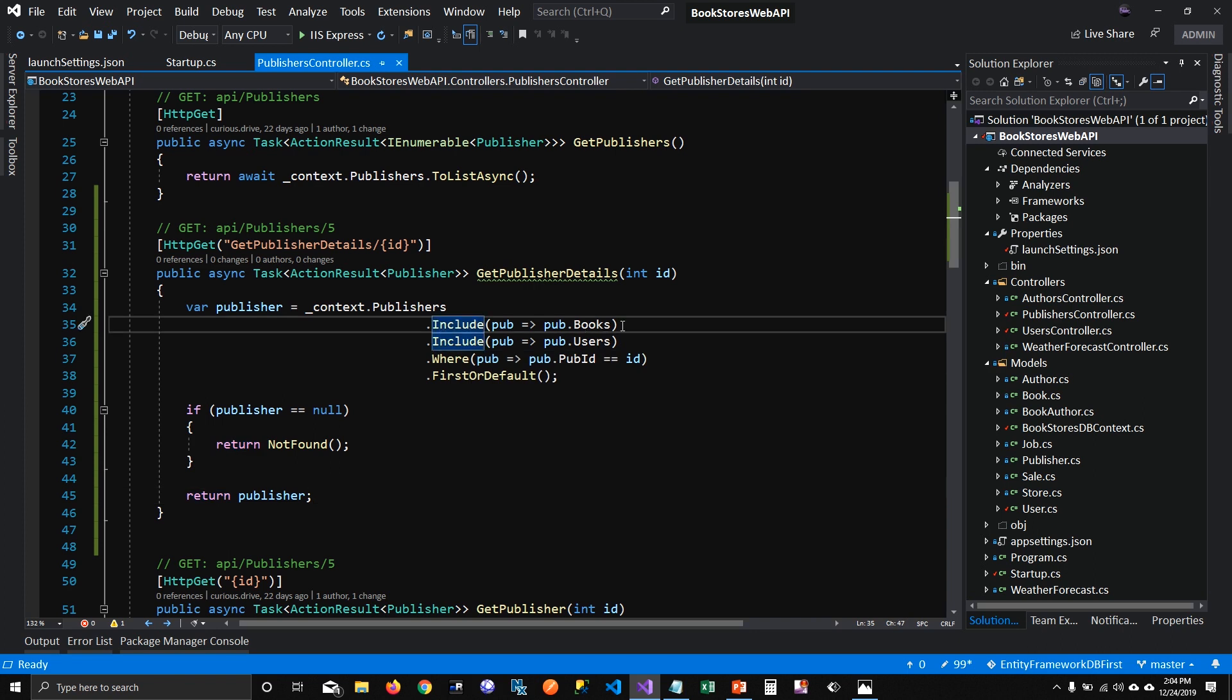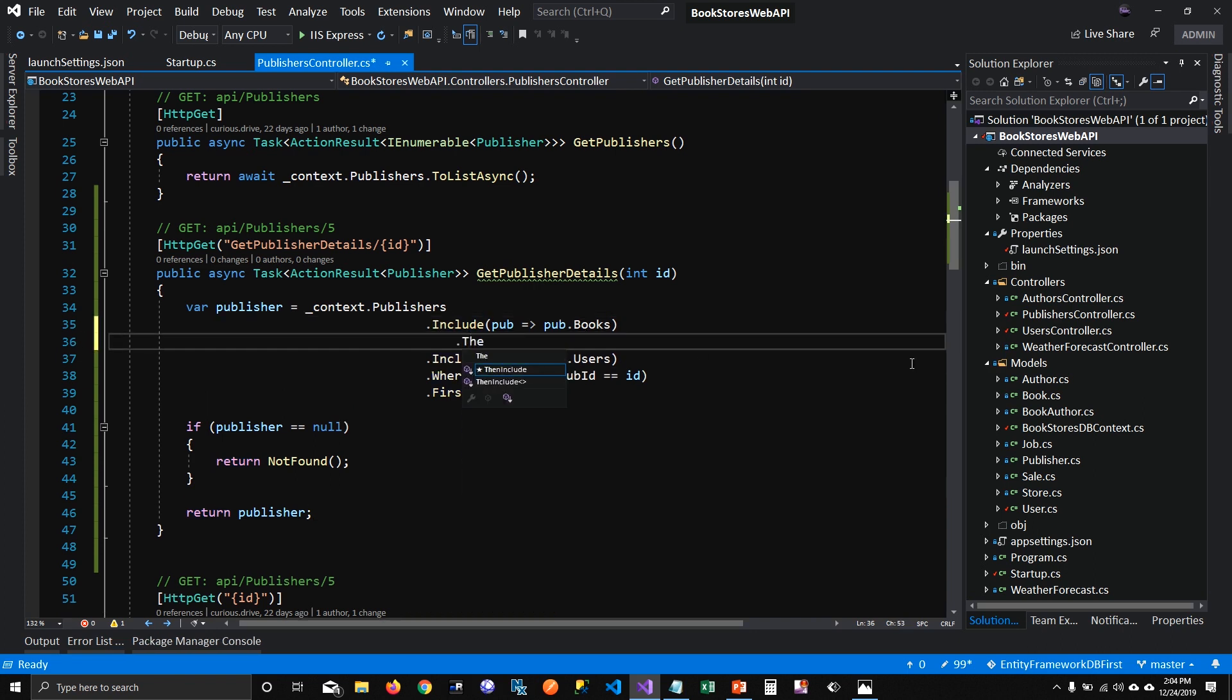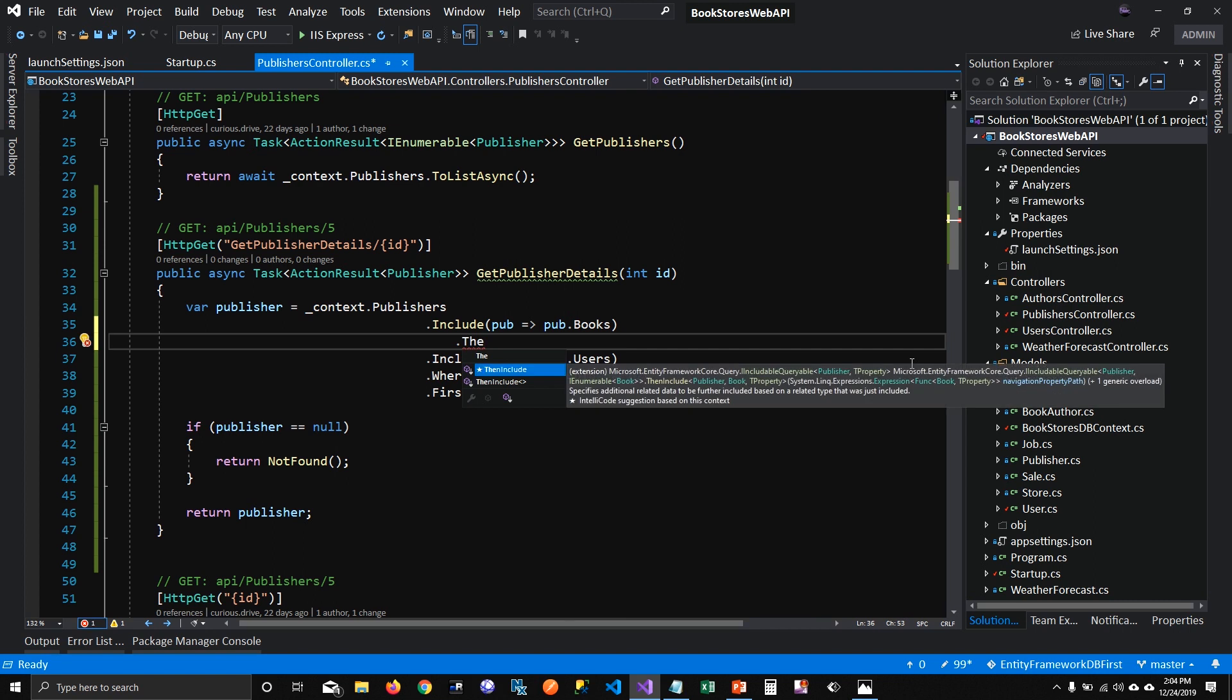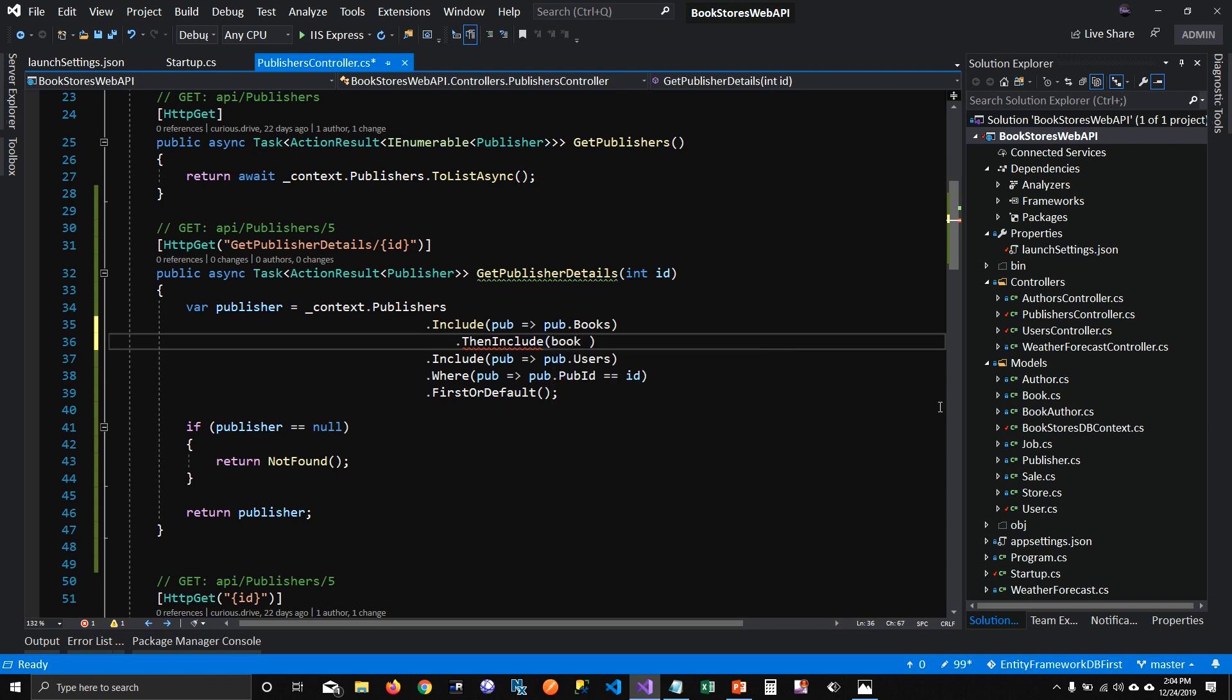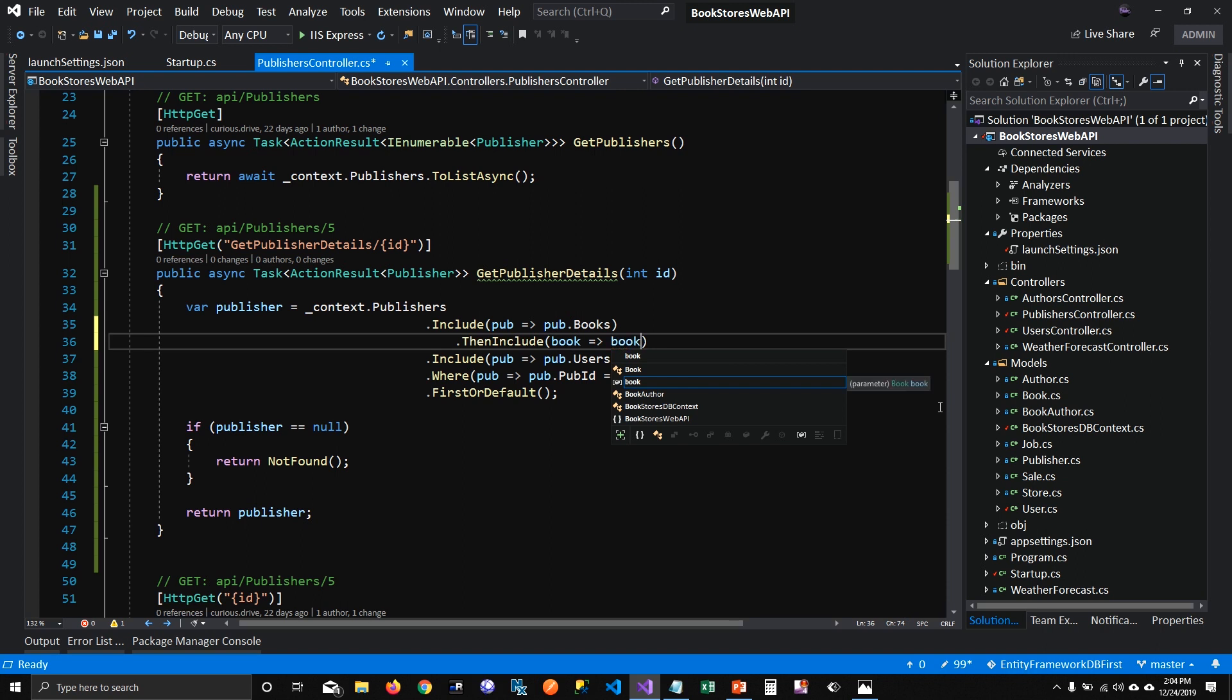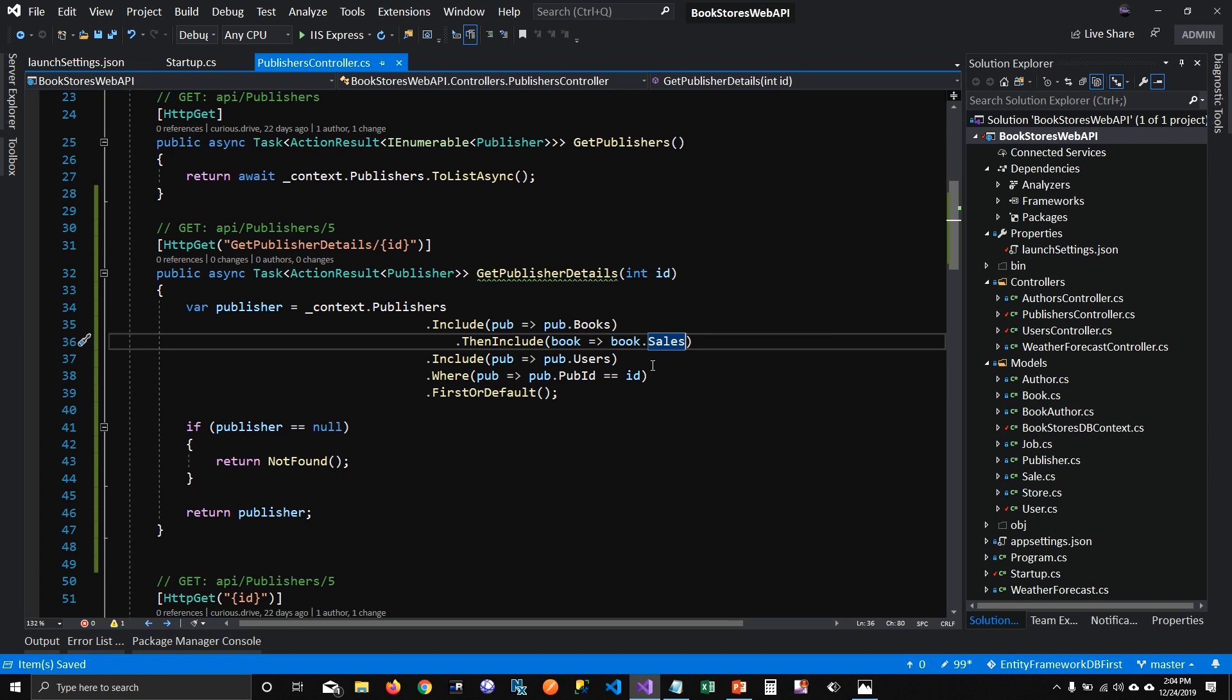And say then include, which will be like inner join for the inner join that you applied for the publisher. So what it's trying to do, it's trying to go one step deeper into the query and pull information related to the related table to the publisher. So I'm going to say book, and book has sales, so please load sales for the books.